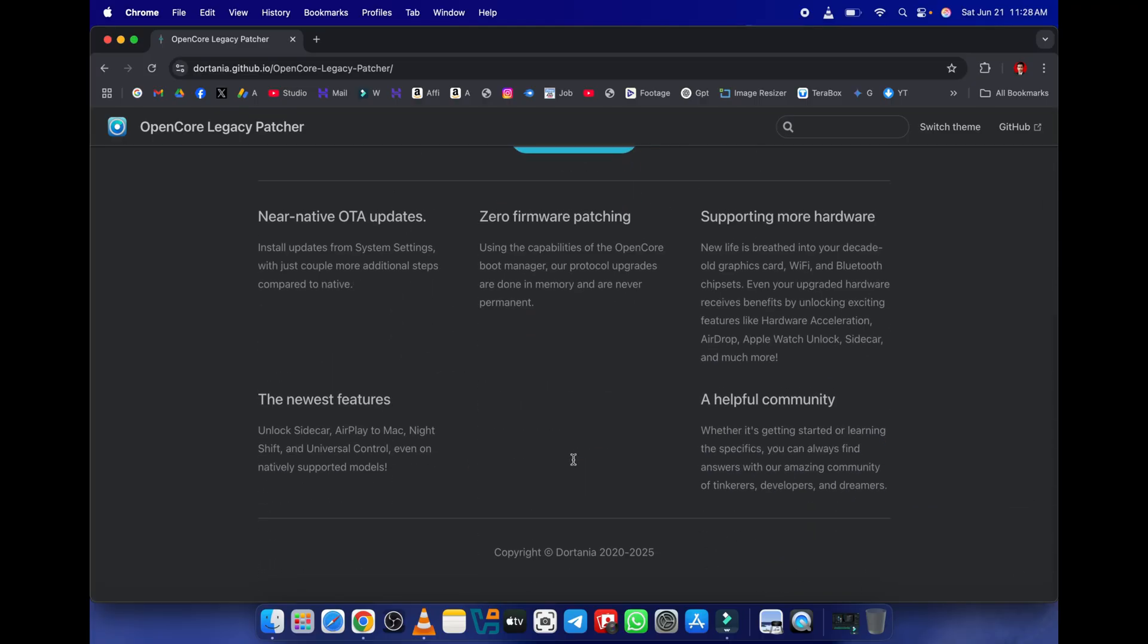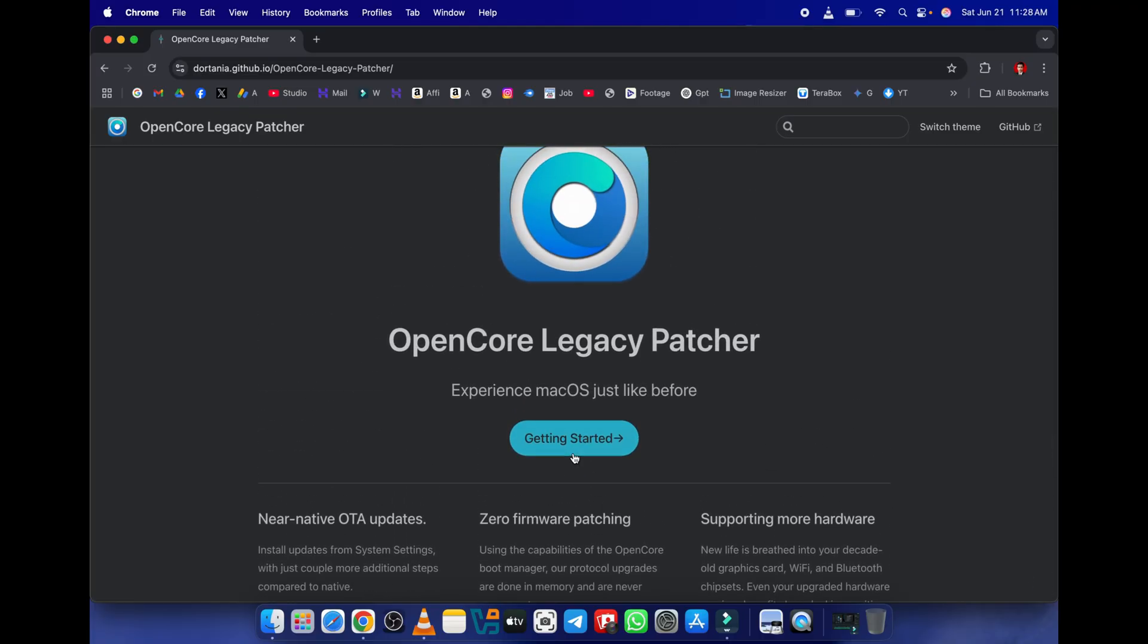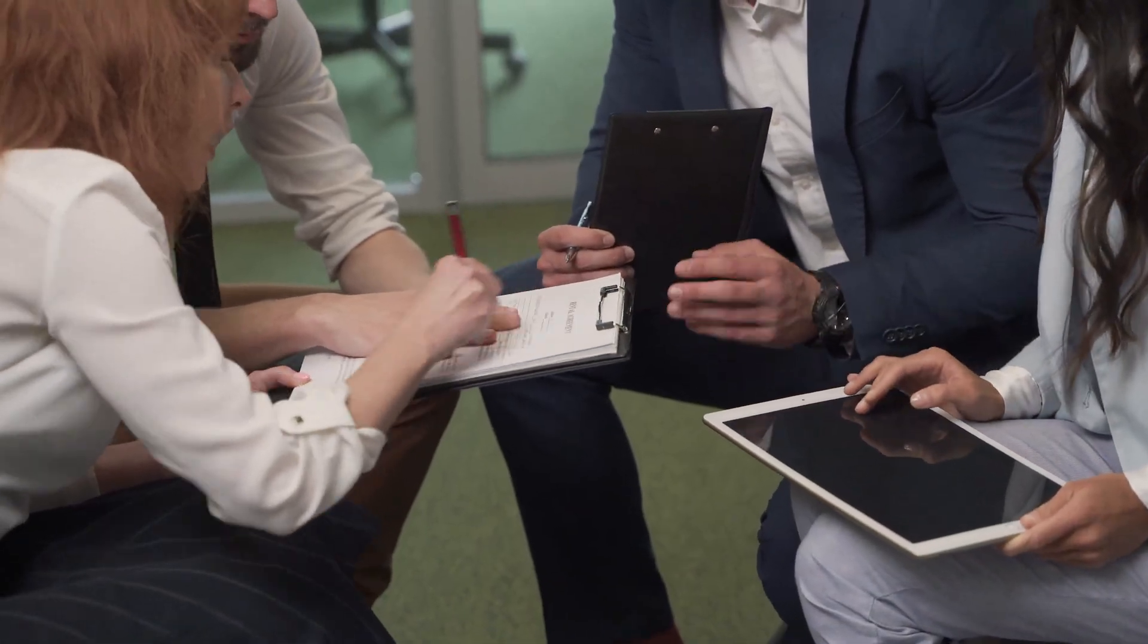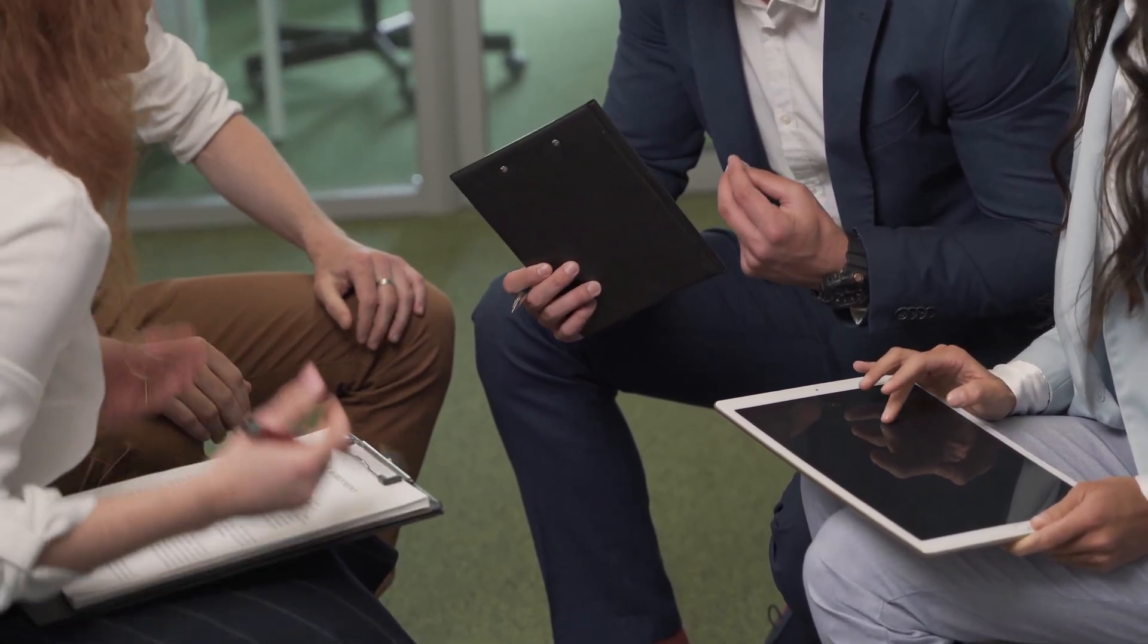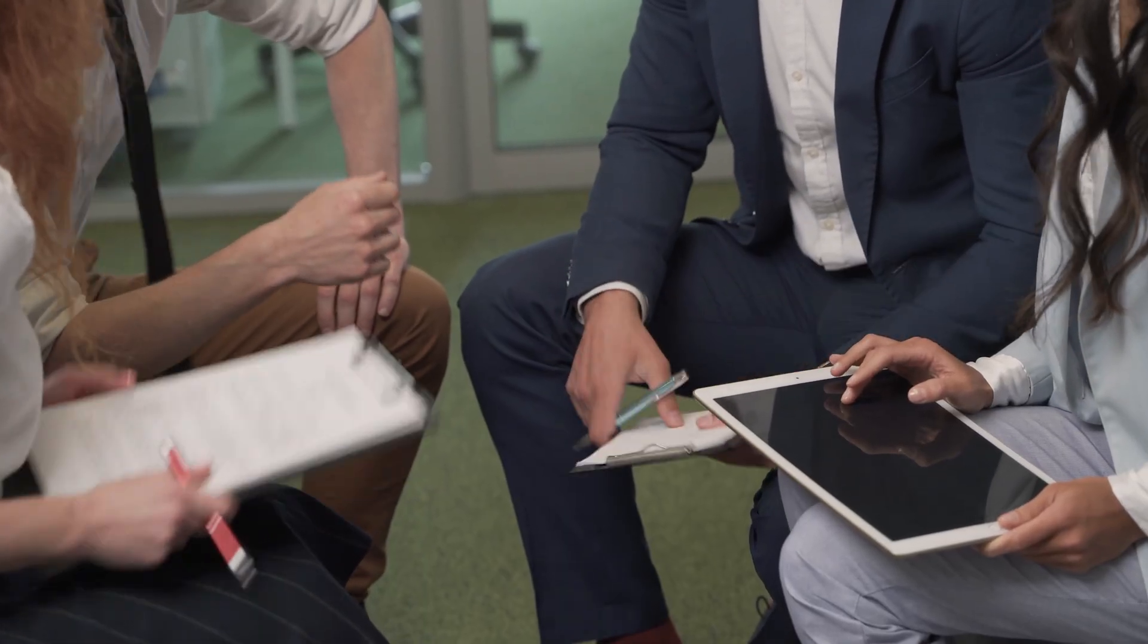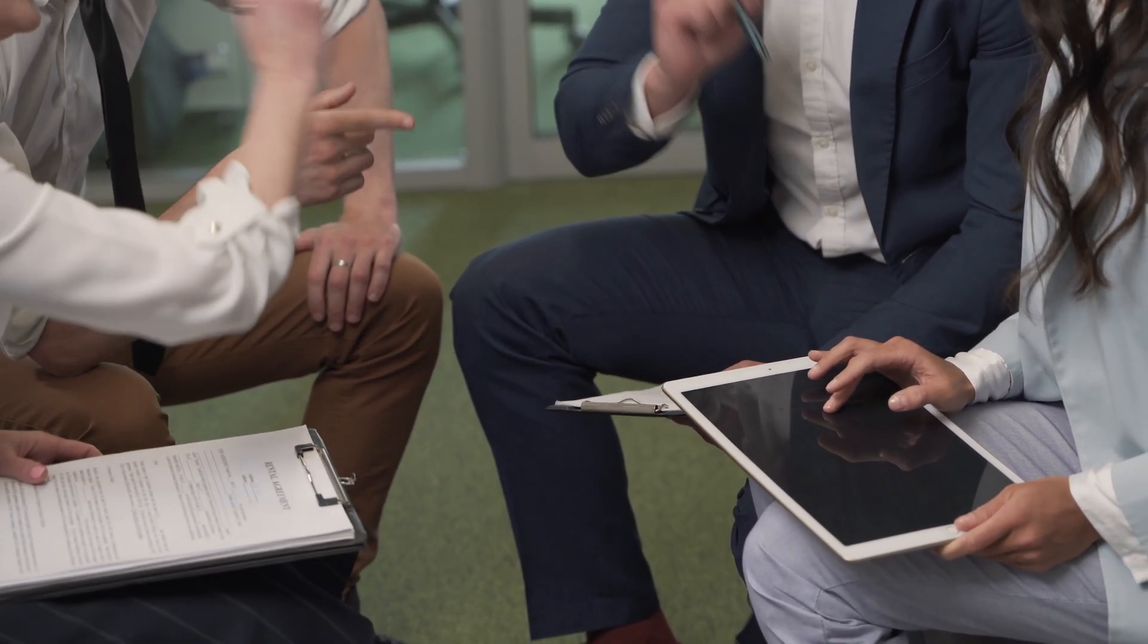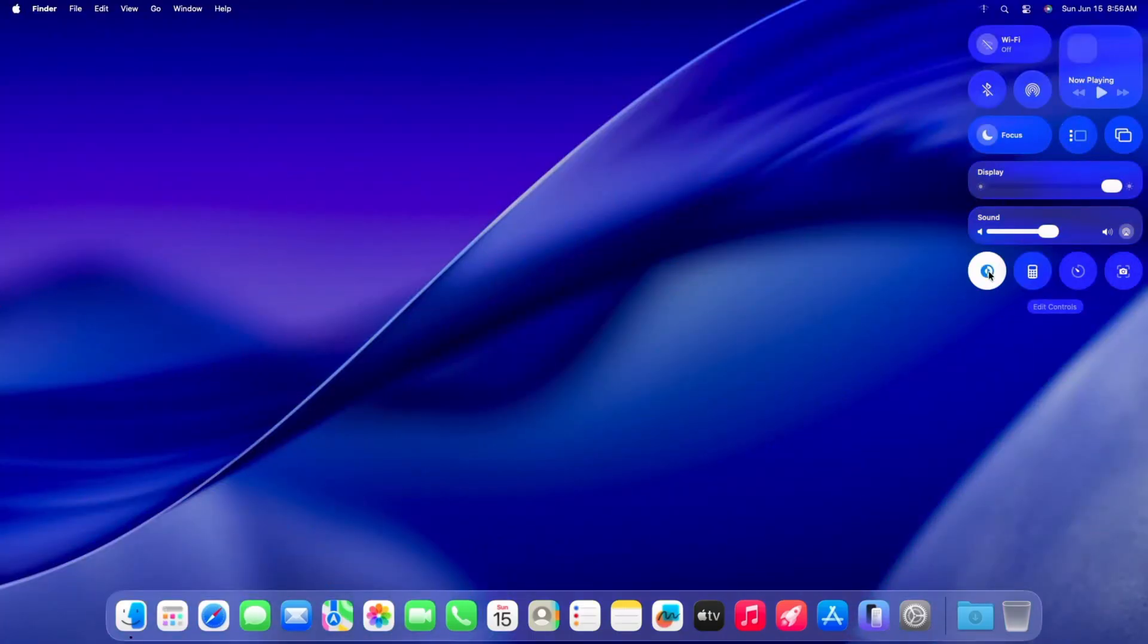The OpenCore Legacy Patcher team works tirelessly to bring macOS to the machines that Apple has abandoned. While they are still working on full capability for all older models with Tahoe, early reports and community testing are showing promising results for a wide range of older Intel Macs.